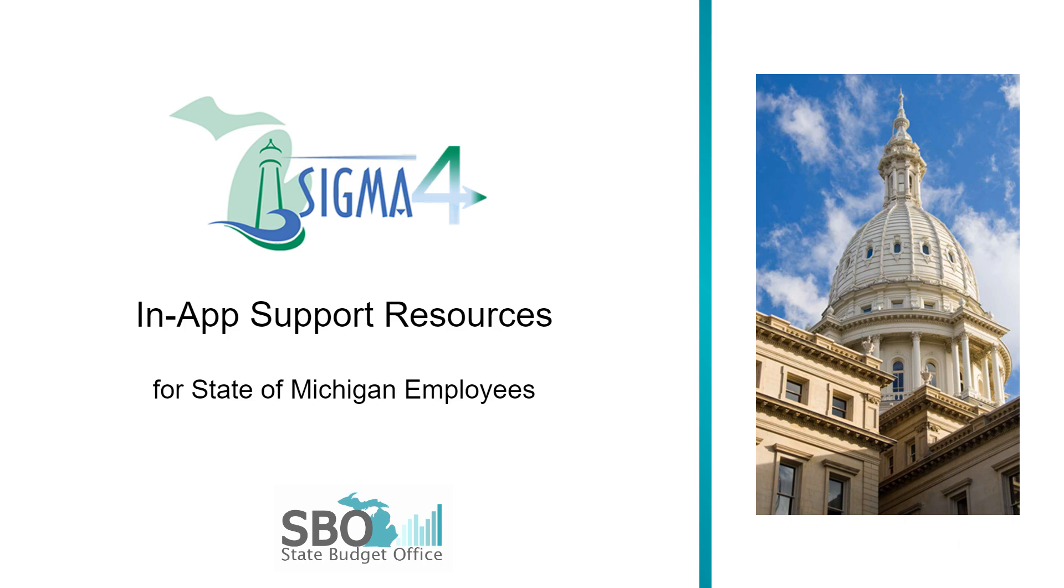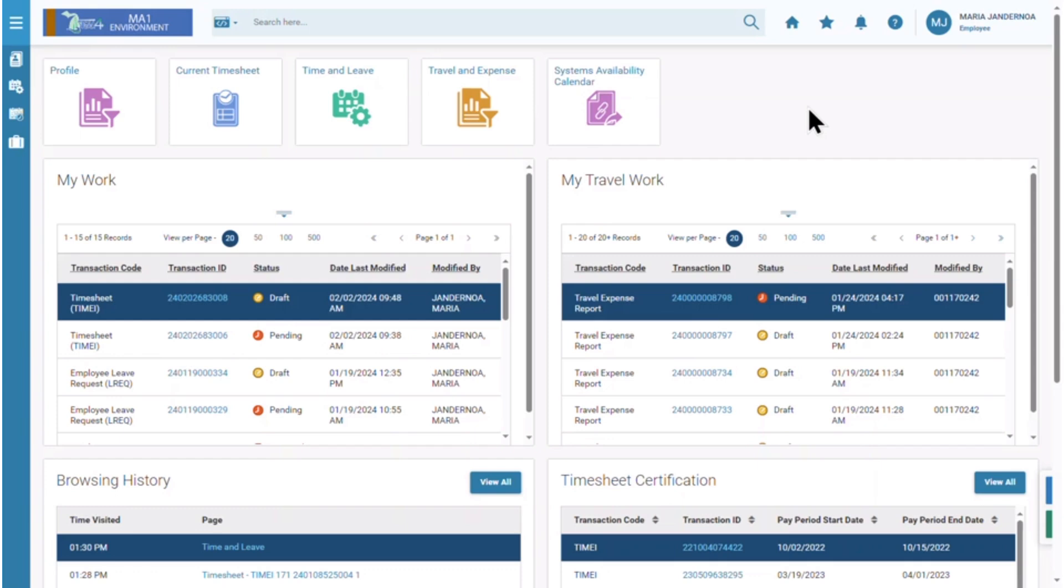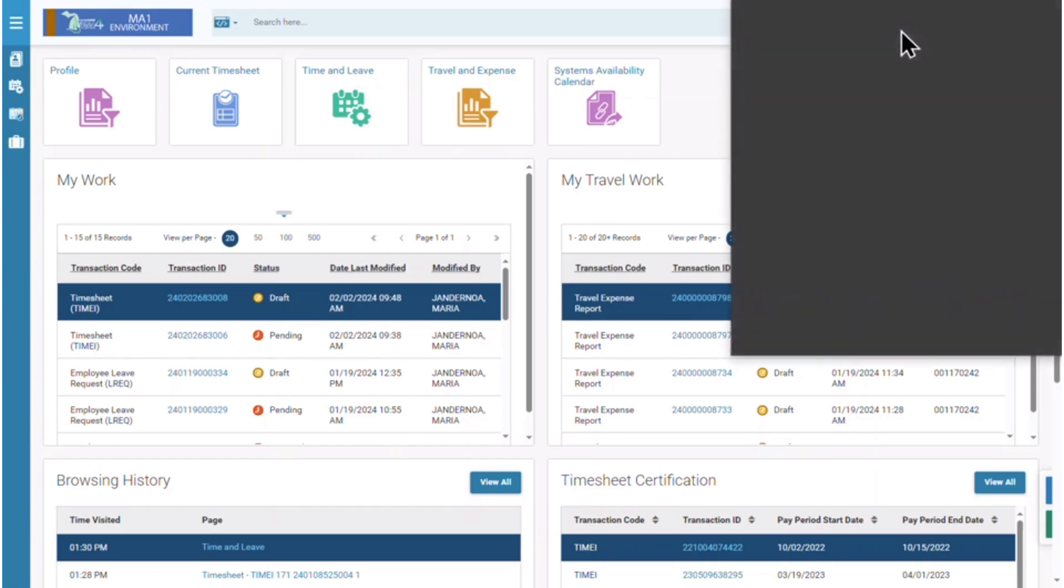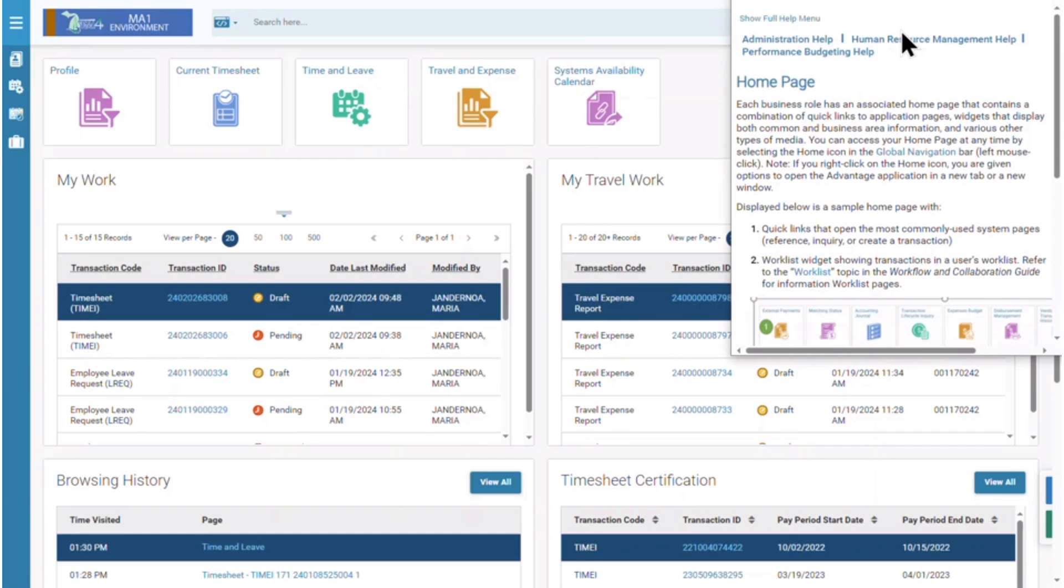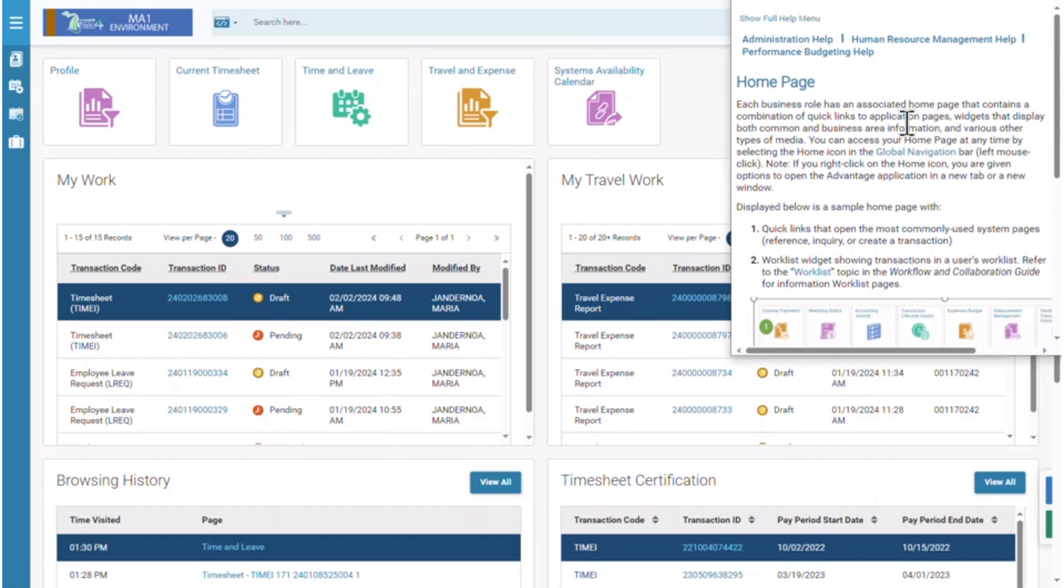In addition to the streamlined interface, you will find in-app support features to guide you. First, let's take a look at the more robust help icon. By clicking the help icon, a separate window will pop up providing general information about the current page that you're on.